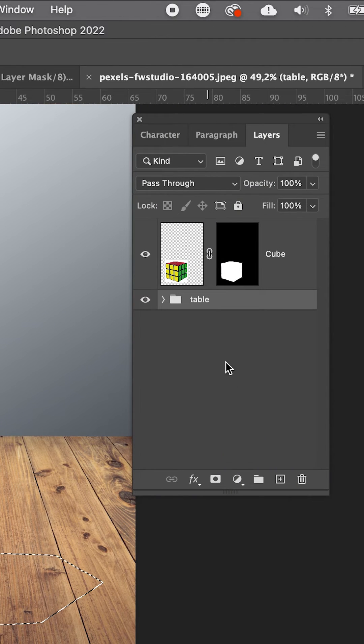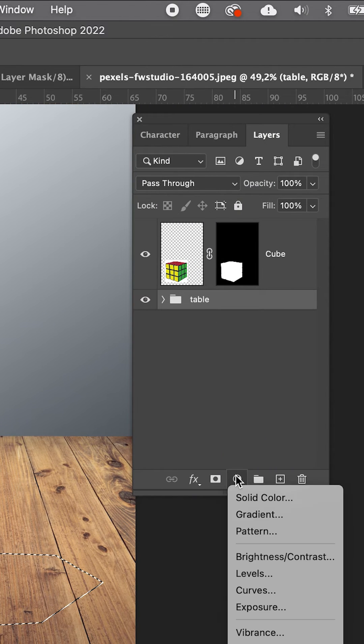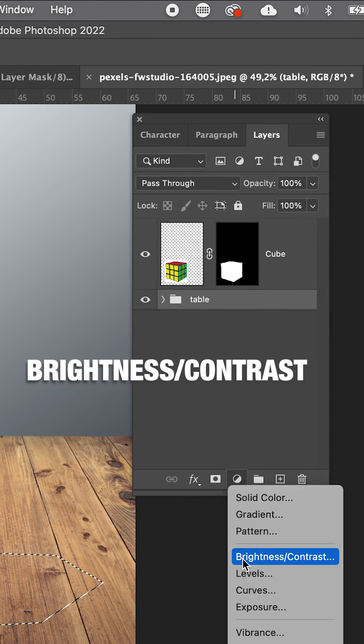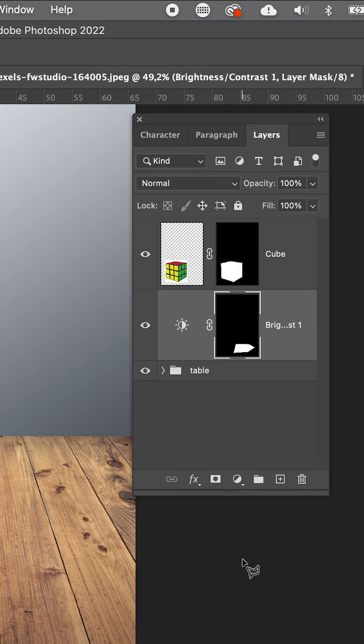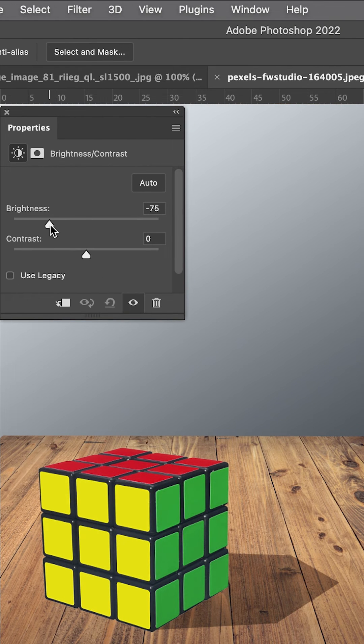We go to Adjustment Layers, Brightness, Contrast, and lower the brightness.